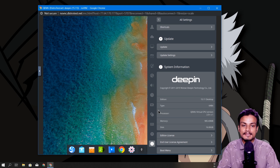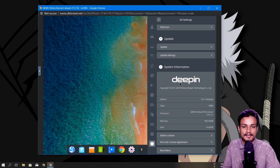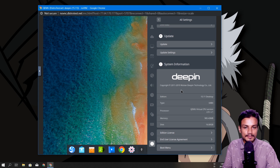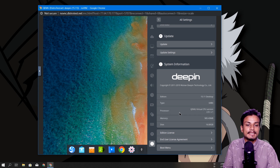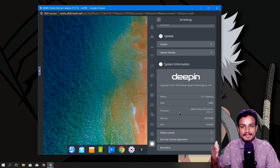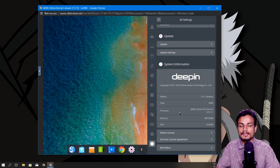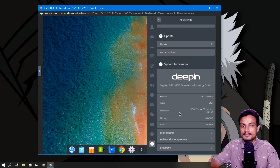This is essentially a remote control access. If you go to System Information and look at the processor, you can see 'QEMU Virtual CPU Version.' So whoever has installed this DPN OS is actually using the QEMU virtual machine software. If you want to know more about that, you can Google 'QEMU virtual machine' and you'll find everything about it.